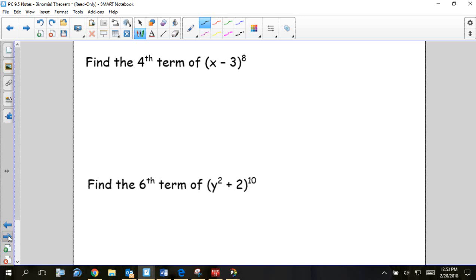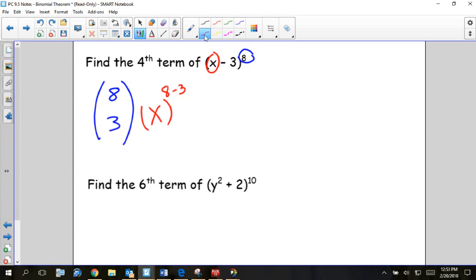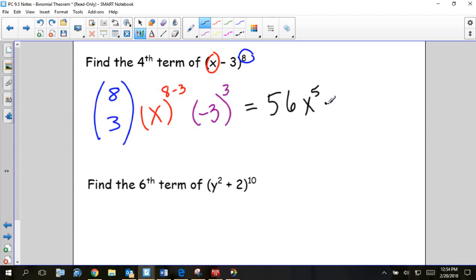Find the fourth term of x minus 3 to the eighth. Start with our combination: the top value n is the power — eight. The bottom number is one less than the term we need — so three. Then x goes to the 8 minus 3 power, which is x to the fifth. And negative 3 goes to the third power — just the bottom number. Find 8 choose 3 on your calculator, which gives 56, then multiply 56 times negative 27.